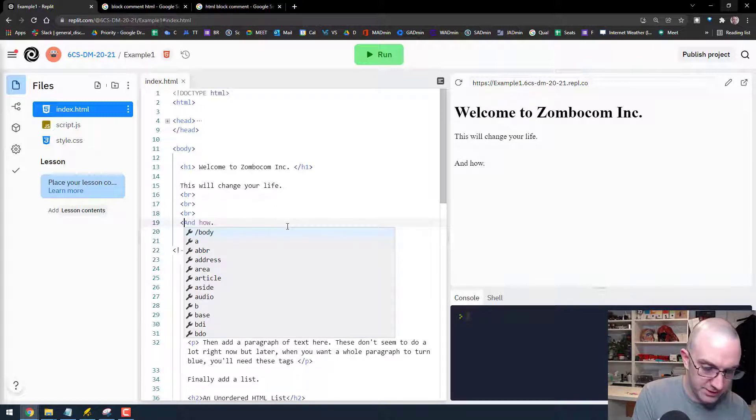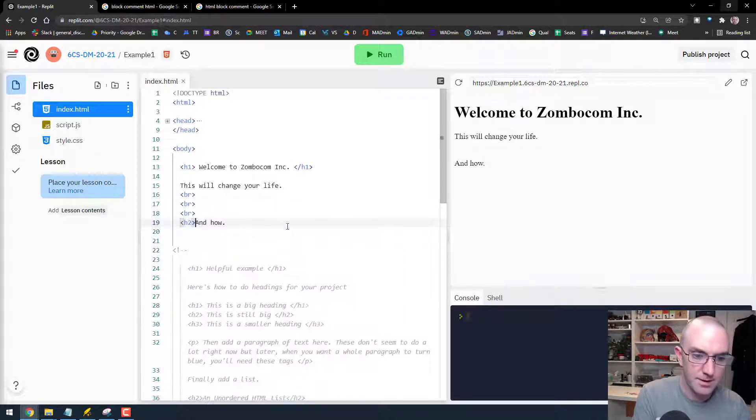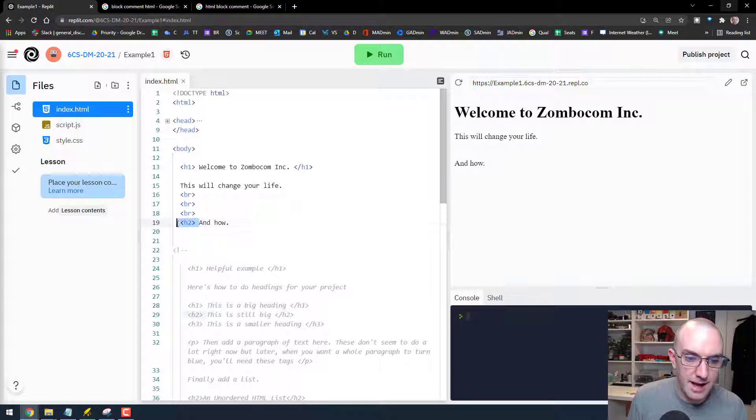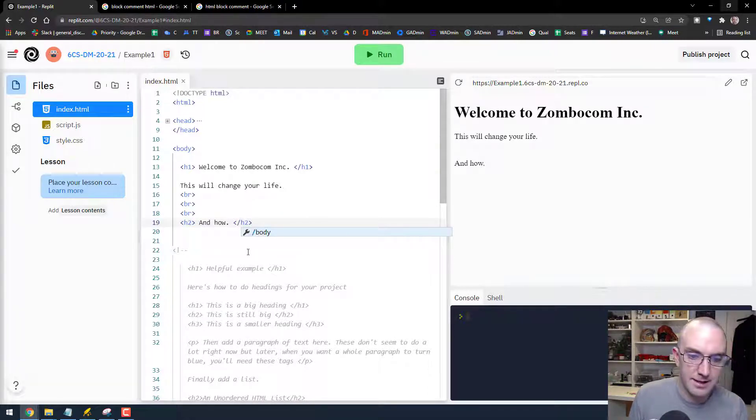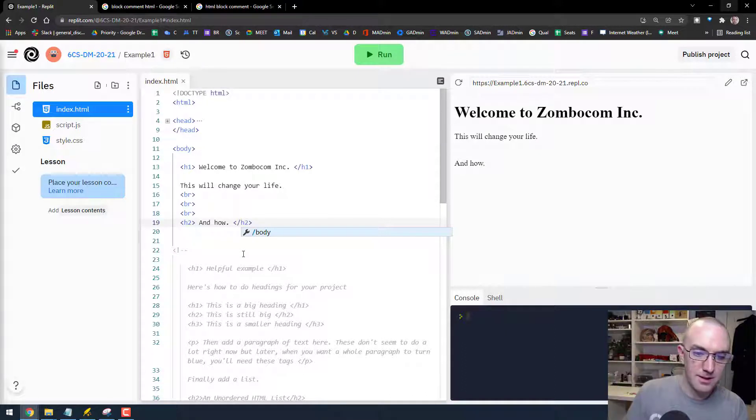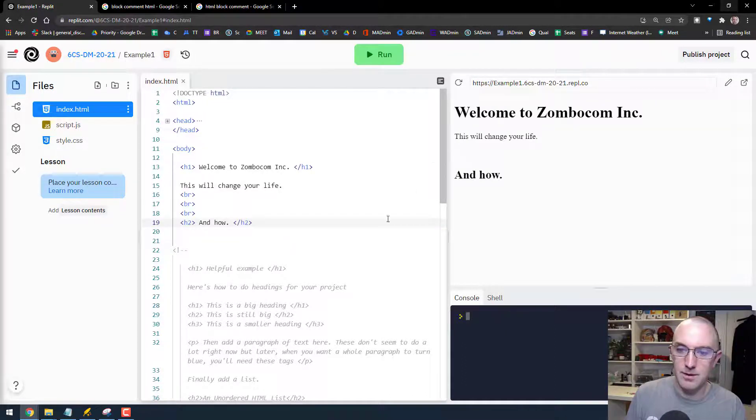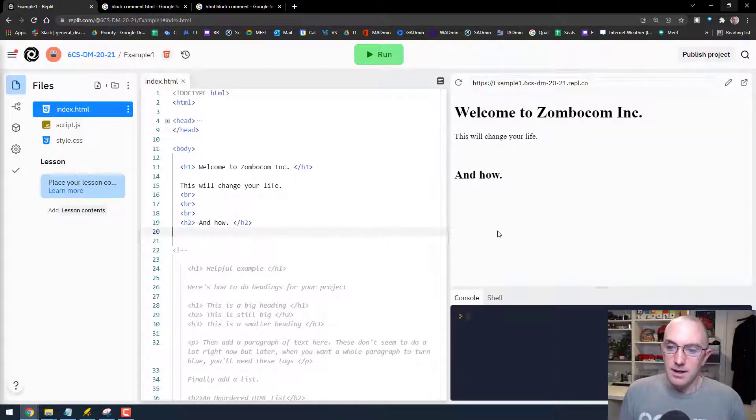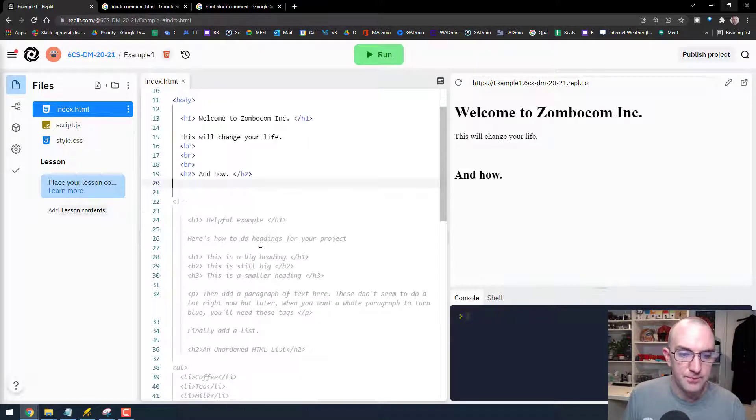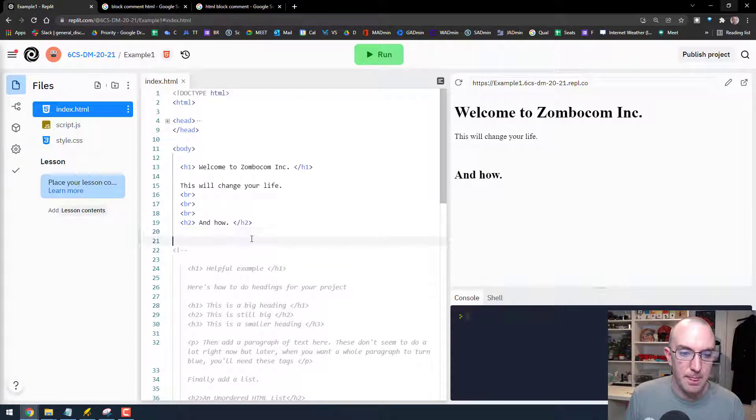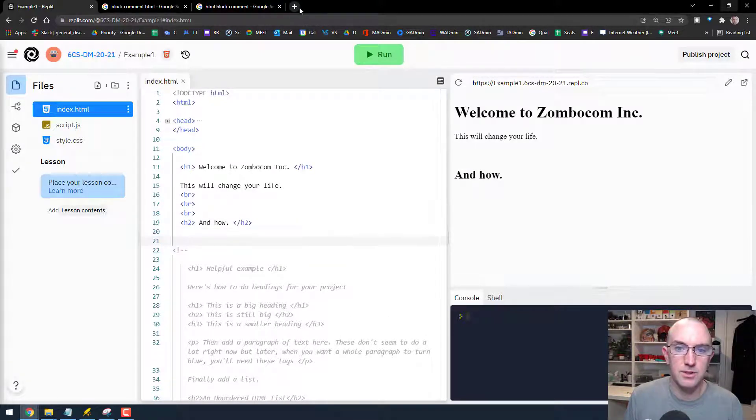So there we go. Let's do, I don't know why, but I want this to be a H2.